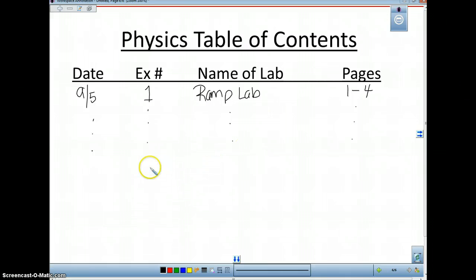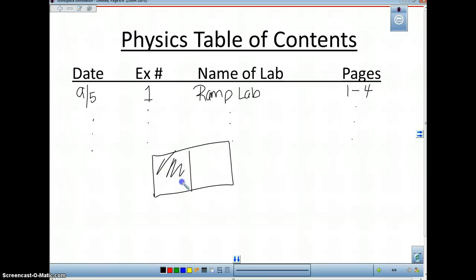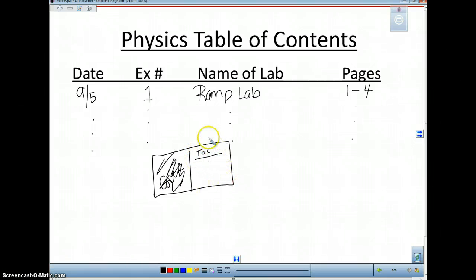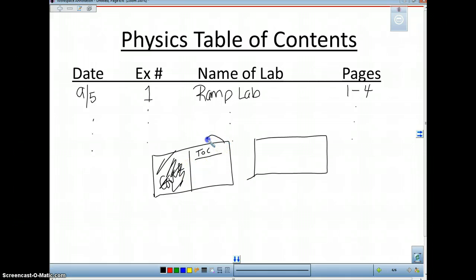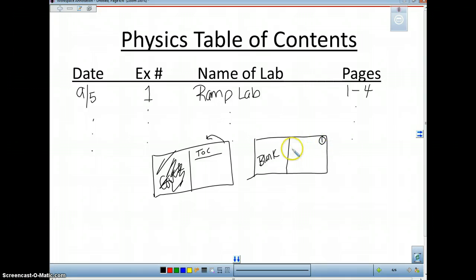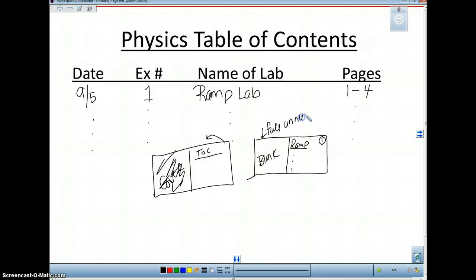When you number the pages, your table of contents is the first page. You're going to start numbering not on the table of contents page — that's different from chemistry. Flip the page and you'll see a blank page. I want you to start numbering there, and this is where your first lab goes. Leave one full blank page, unnumbered — that's for your table of contents. Start numbering there.